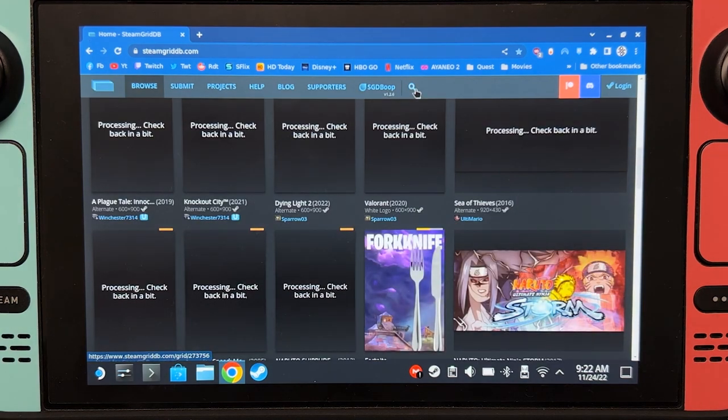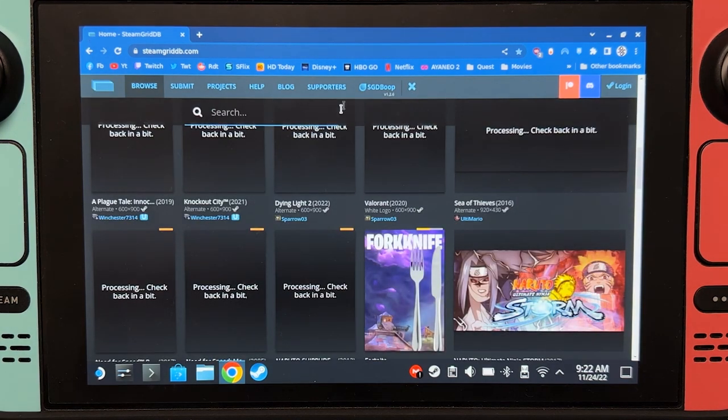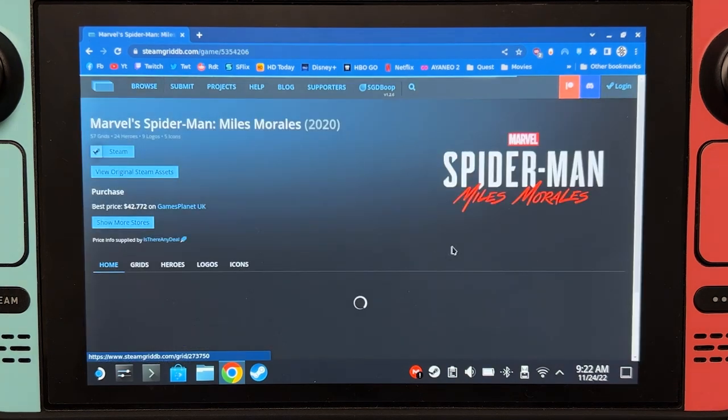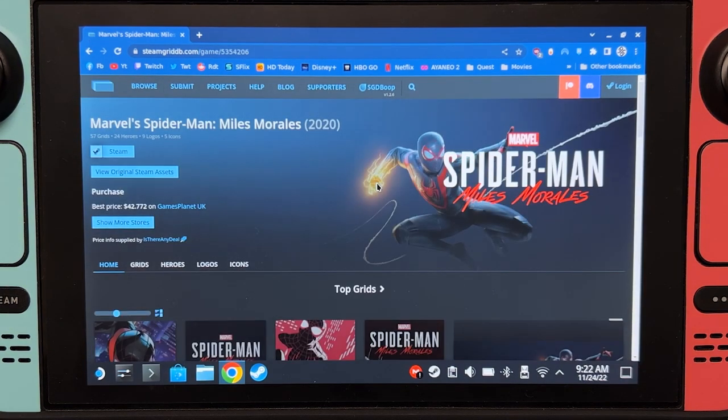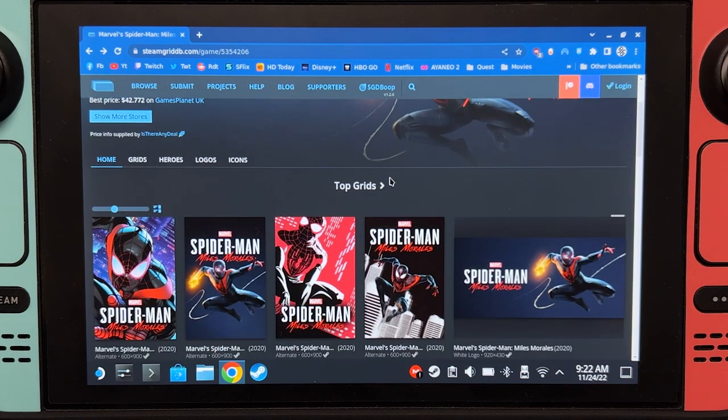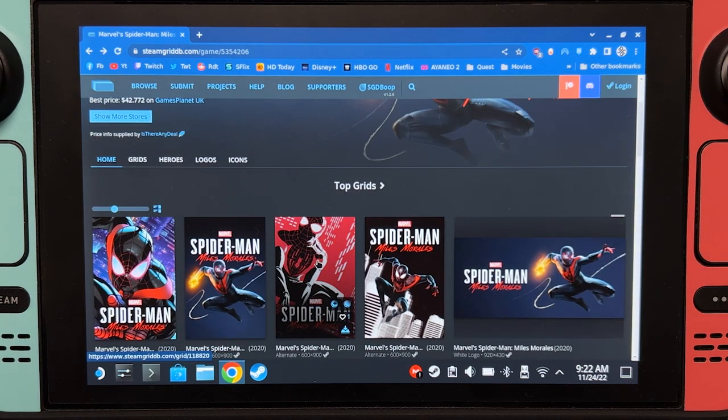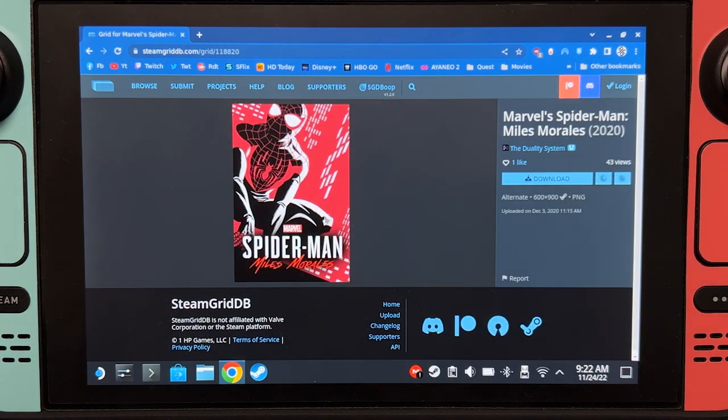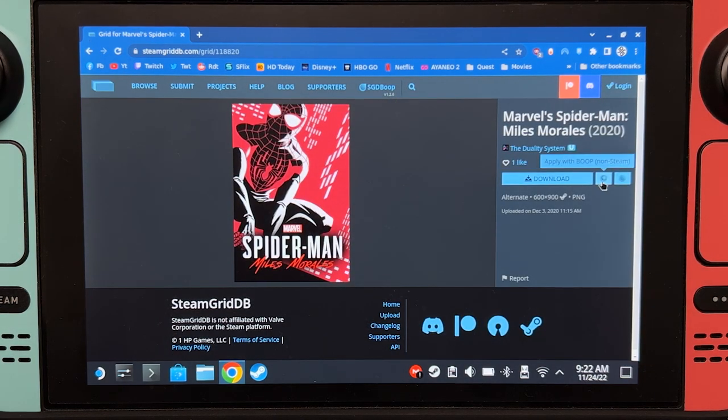Let's search for Spider-Man Miles Morales. Of course, you can choose any photos that you want. Let's say you want this as the vertical photo. You just have to click this.